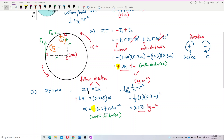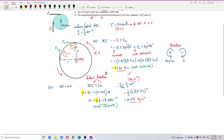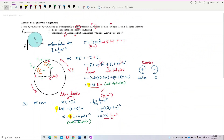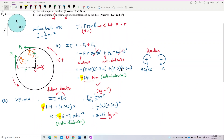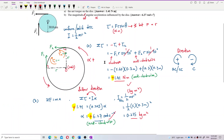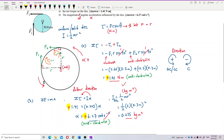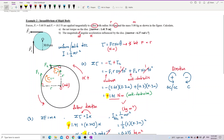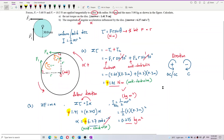The answer is 6.27 radian per second squared, which is correct. The angular acceleration is anticlockwise, following the direction of the net torque. That's all for this question.